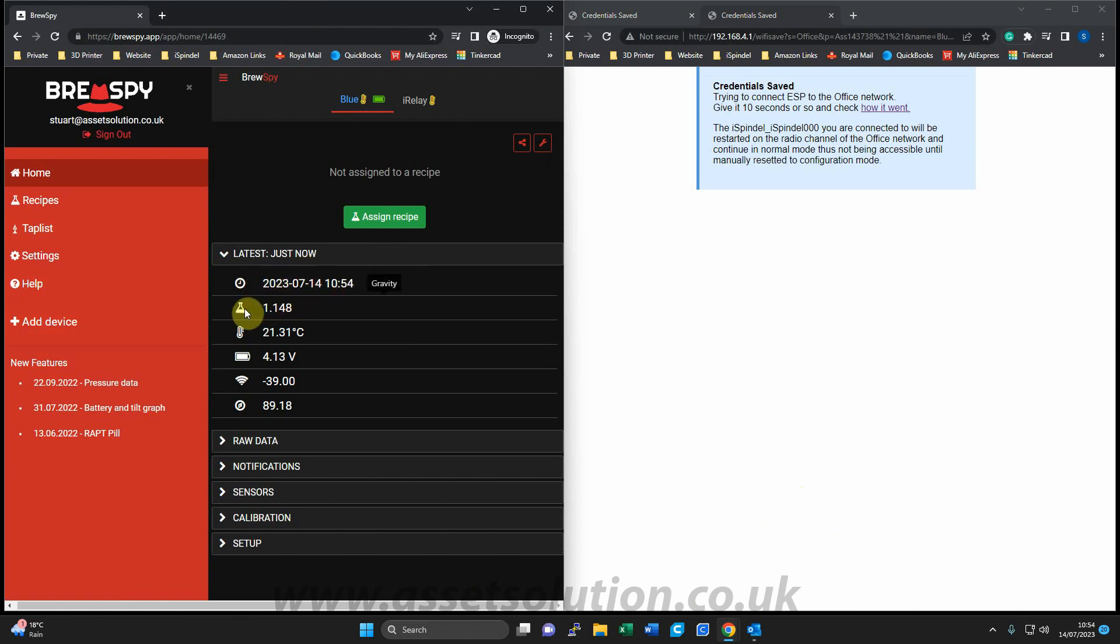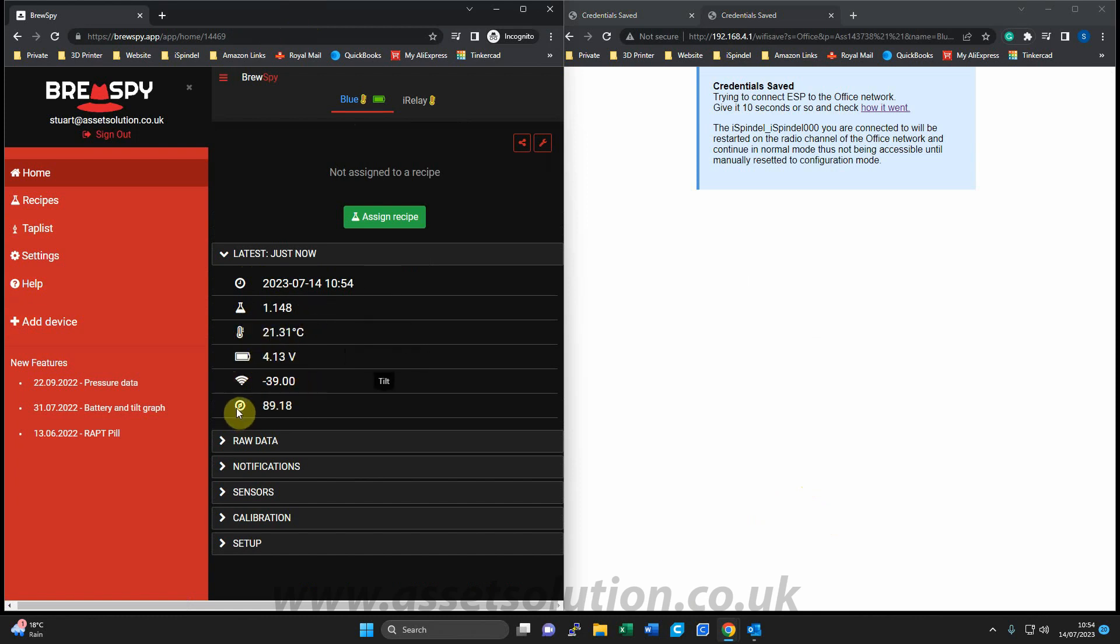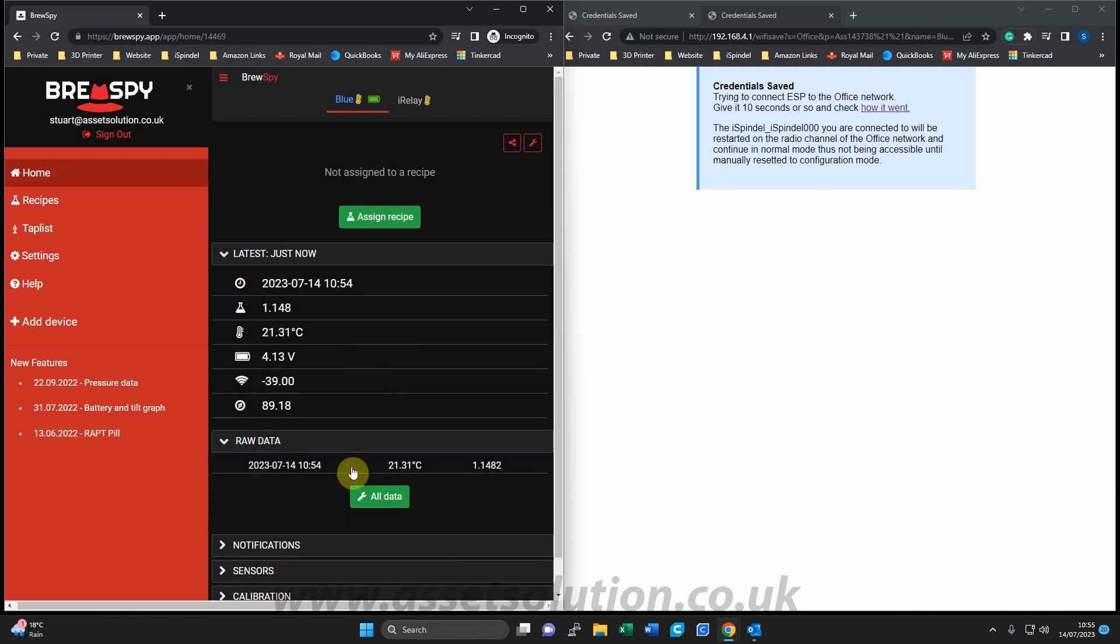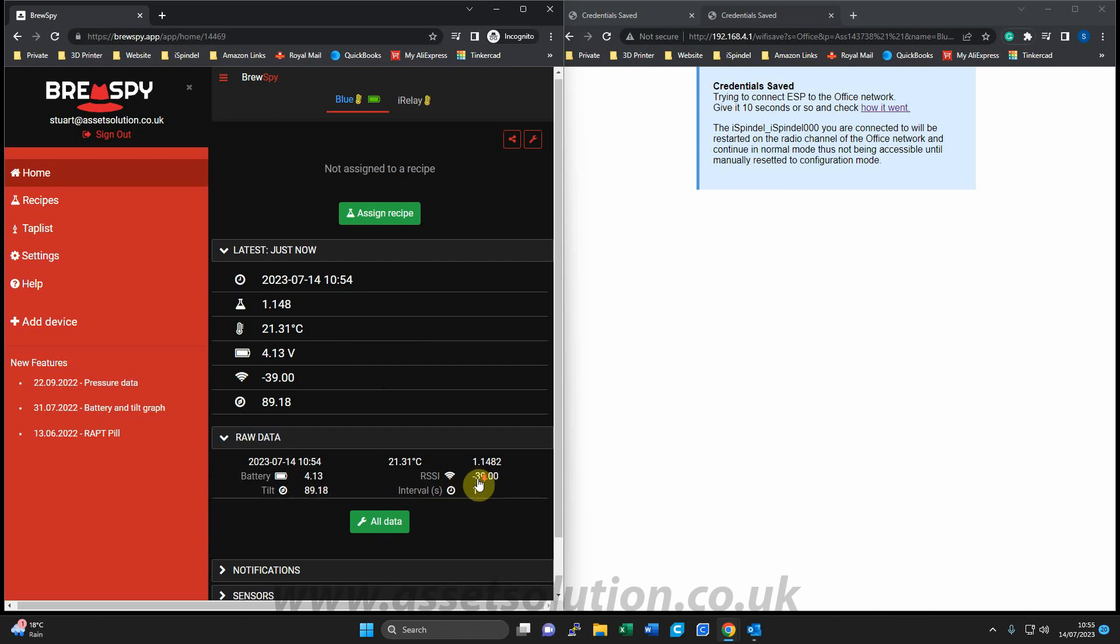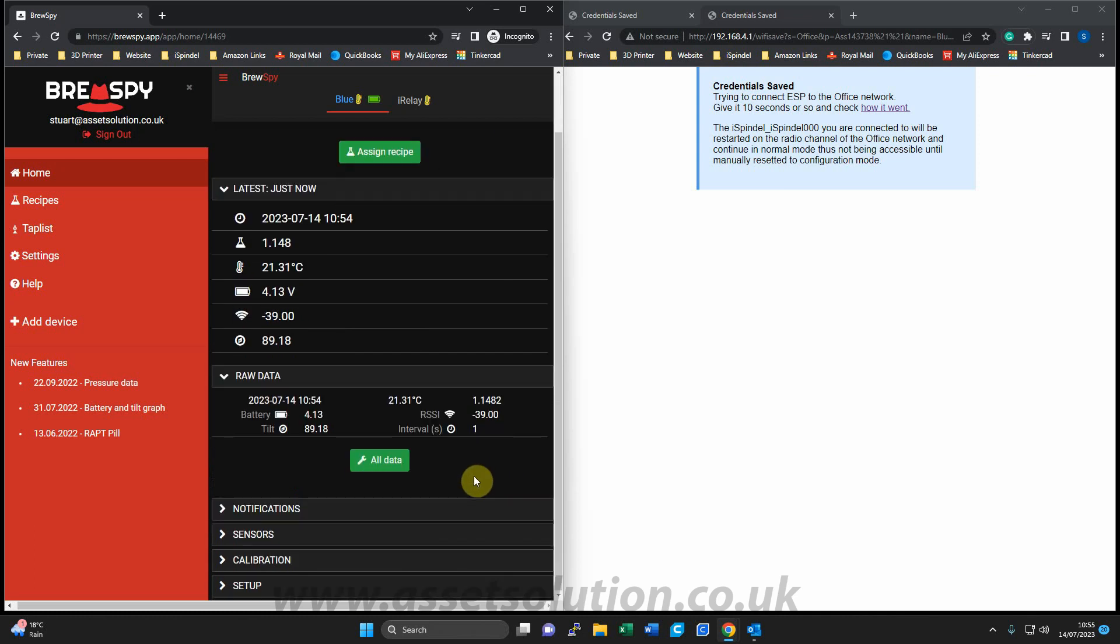So that's the time it just connected. This tells you your SG, this is the temperature, battery strength, the WiFi strength, and the tilt, which is just laying right side at the moment. I can click into raw data, click into this, and it gives me all the information I need there. So that's your iSpindle connected to BrewSpy. Thank you very much.